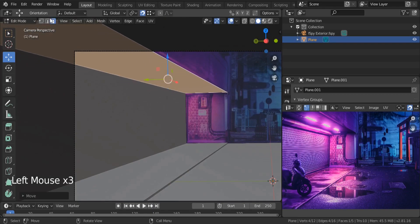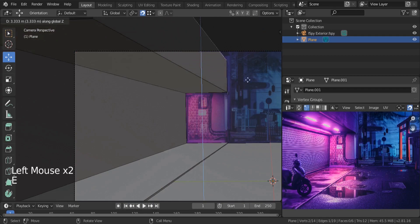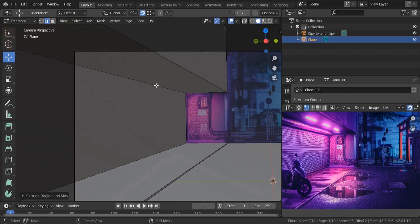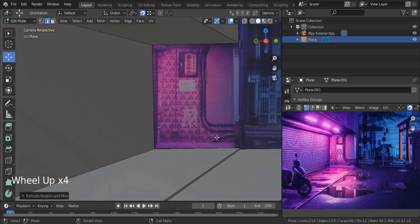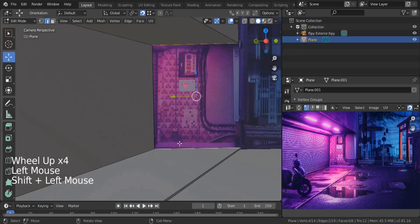Let's take this edge and go all the way to the top. We're going to be adding details later on — for now I'm just creating a basic scene.